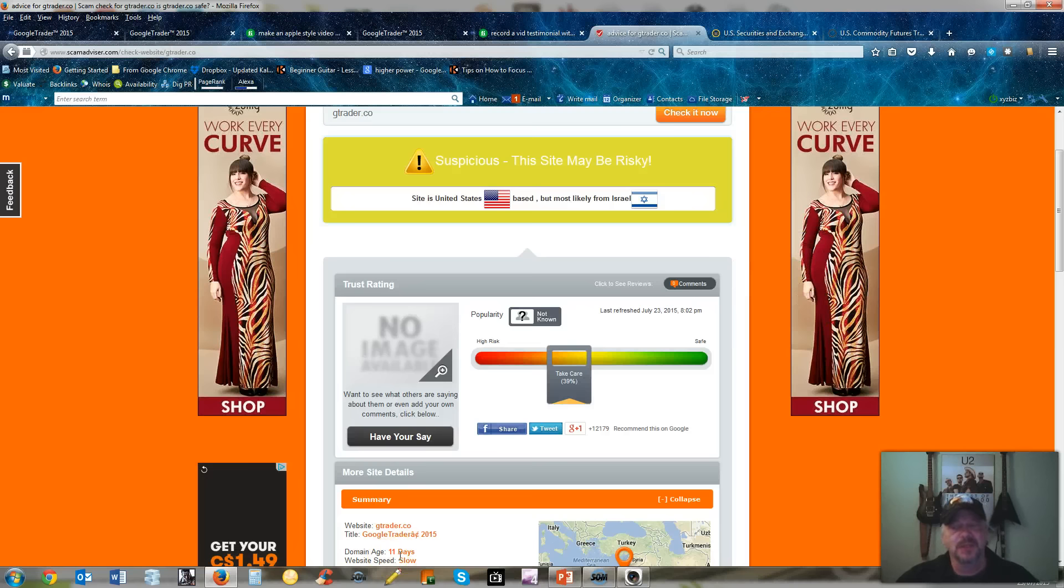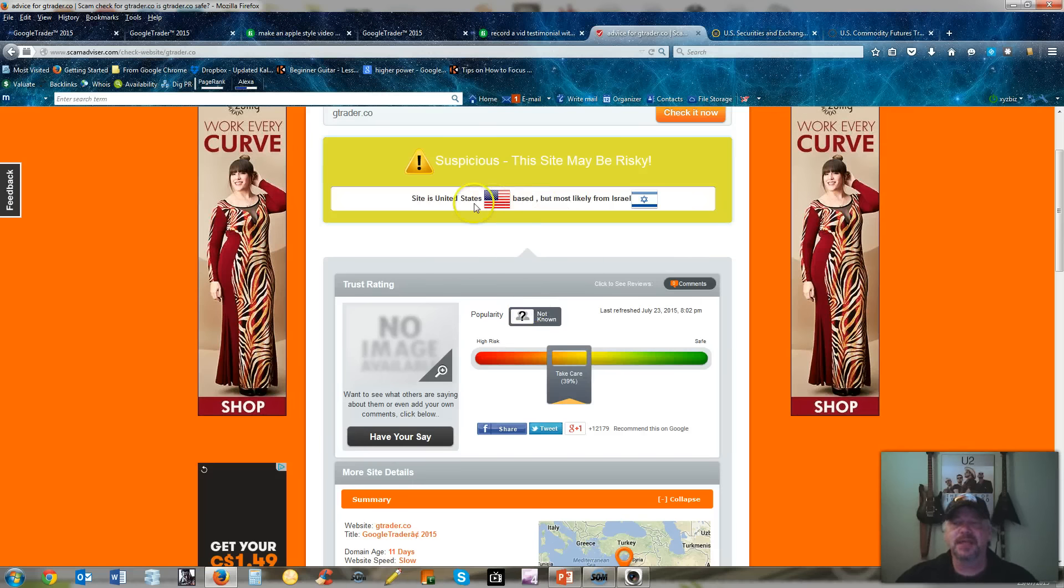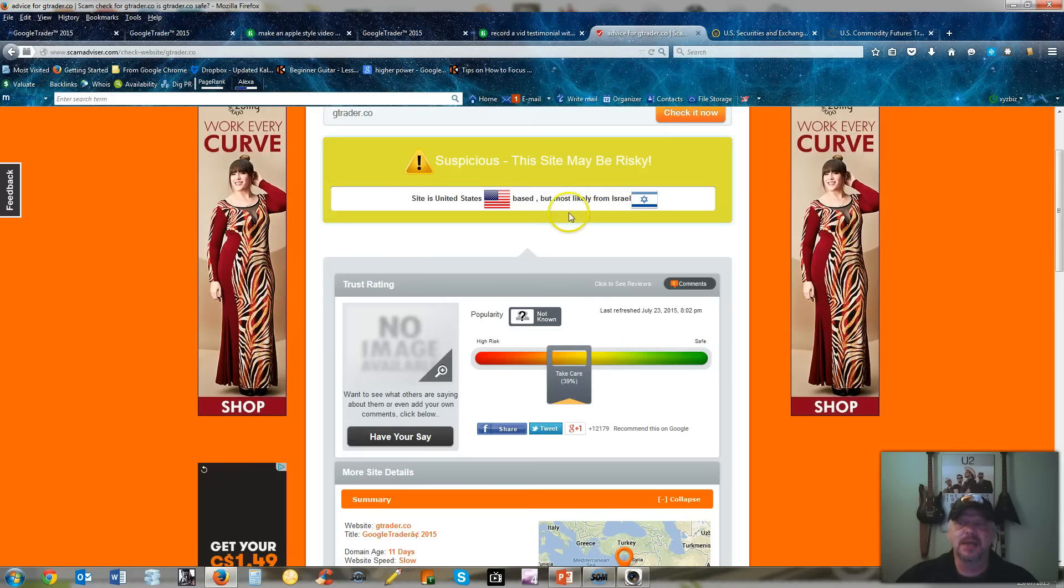It's a new site so there's not really a lot of information about it. Their domain age is 11 days. It says they're located in the United States but most likely are from Israel.